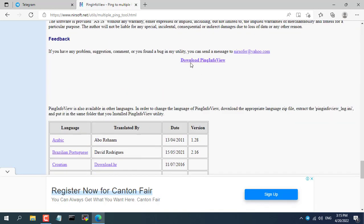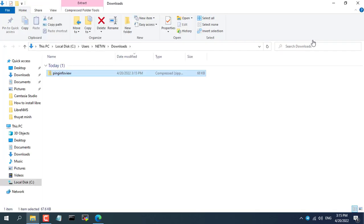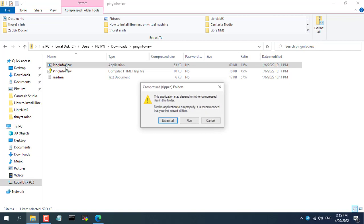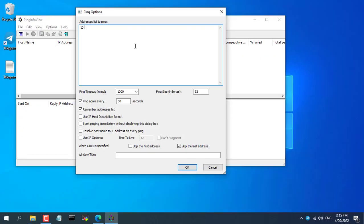First, go to nirsoft.net and download Ping Info View software. This is a compact and free ping monitoring tool. Once you get the file, extract and use it. With Ping Info View, you can monitor multiple IP addresses at the same time.